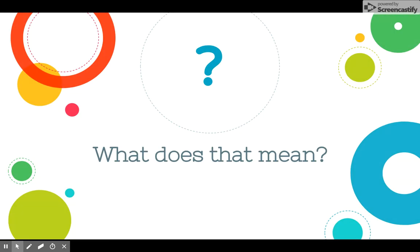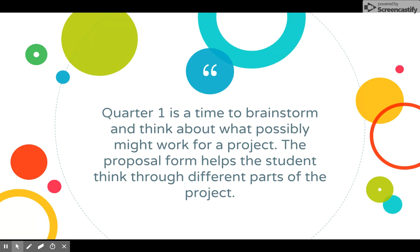So what does that really mean? Well, during Quarter 1 of Senior Project, we want you to spend time brainstorming what you think you might want to do for a project and what it might actually entail to do that project. Will it work? What are some ways to make it work? The proposal form is really just a series of questions that you answer that get you thinking about different parts of the project to make sure that it sort of has the legs it needs.